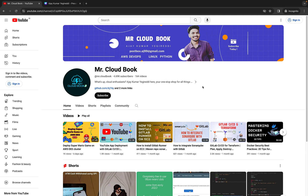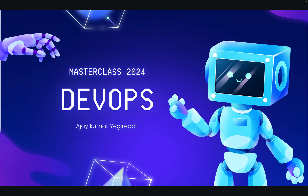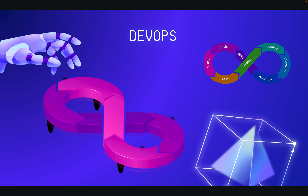Hi guys, welcome back to the Mr. Cloudbook channel. Today marks the start of something awesome — a DevOps masterclass. In this course we are going to cover everything about DevOps, starting from the basics and going all the way to the advanced stuff. No matter if you are just starting out in DevOps or already pretty experienced, this course is for you. If you are thinking about switching into a DevOps career, trust me, this is the course you have been looking for. We are going to talk about lots of different technologies that are super important for this field, and I am adding some security content as well for the DevSecOps angle.